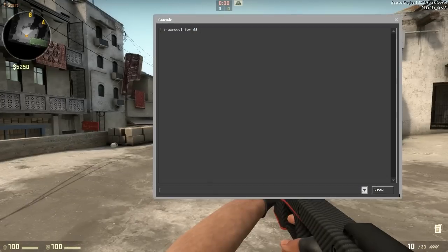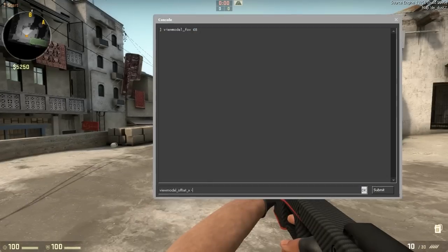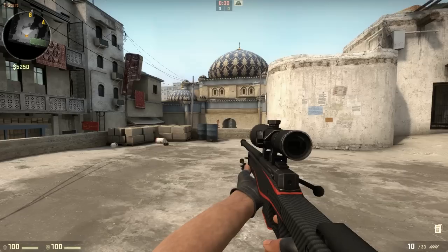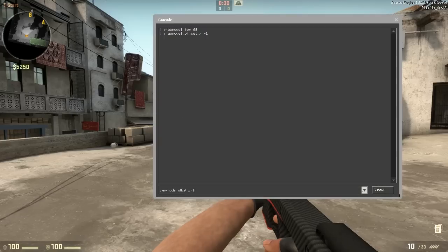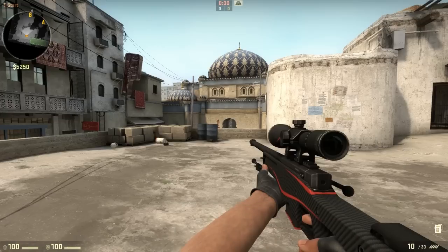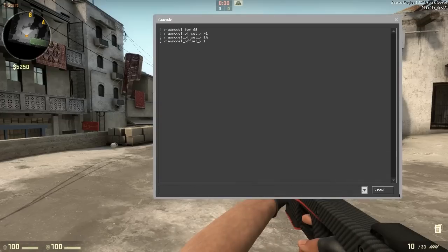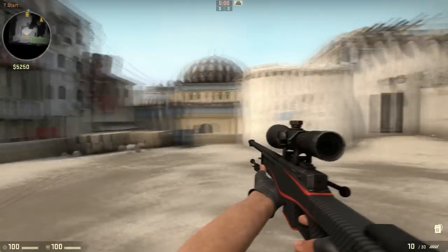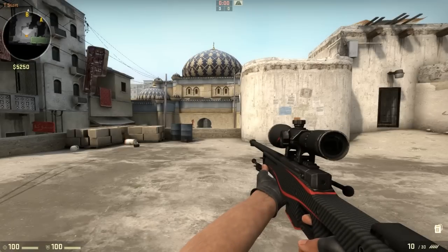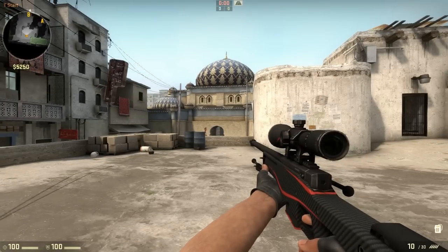Now let's type in viewmodel_offset_x. If you put it on minus 1 it goes to the left side. If you put it to 2 it goes to the right side. So let's just keep it on the right side because that's where I actually have my weapon.